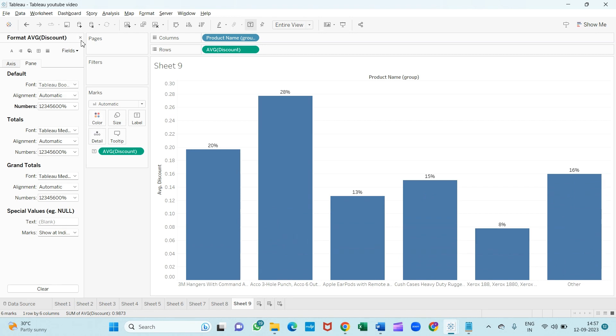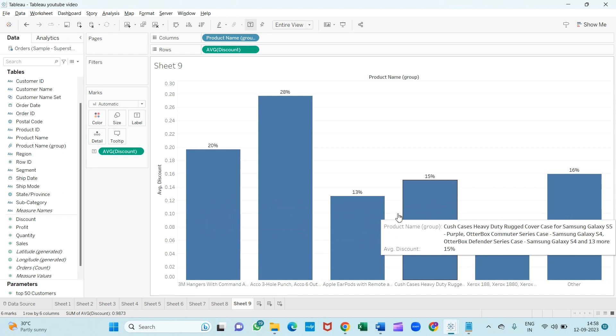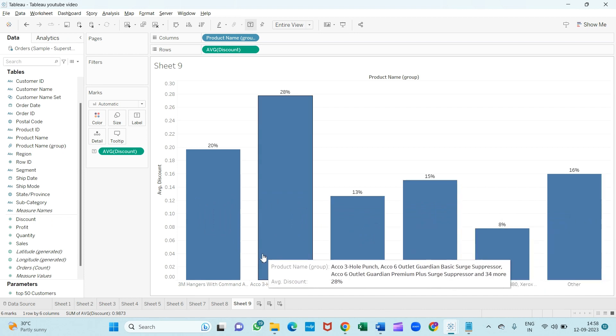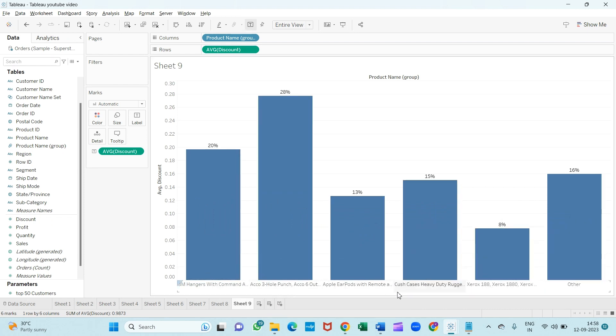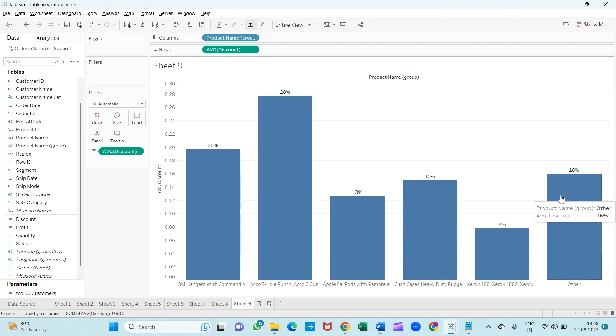For example, you want to show all these items—3M, Echo, Apple product, Samsung product, and Xerox items—into one group and the others into another group. So for that, what we will do...